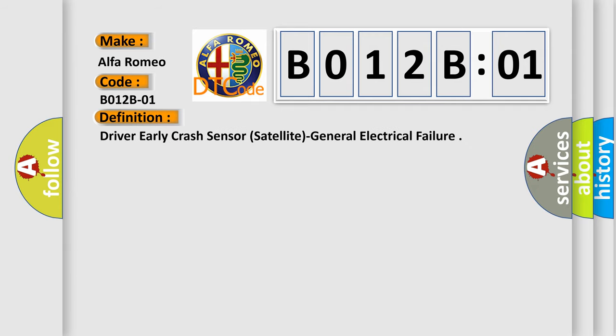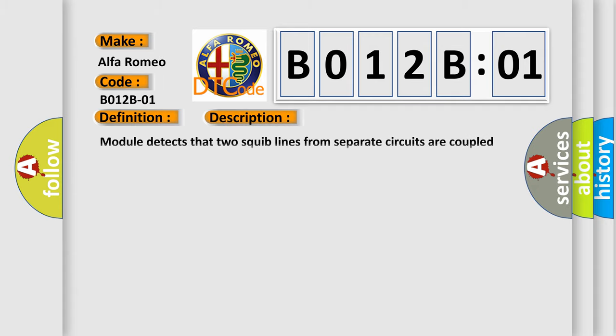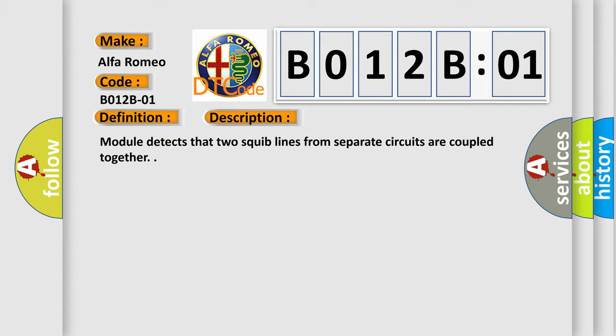The basic definition is: Driver early crash sensor, satellite, general electrical failure. And now this is a short description of this DTC code.